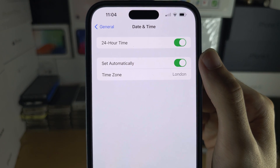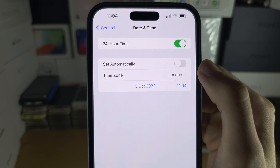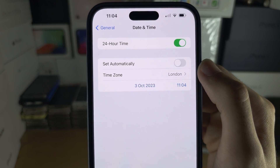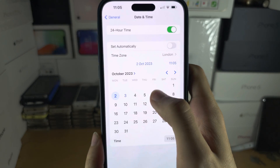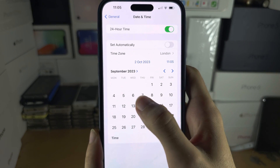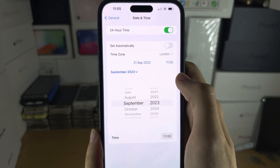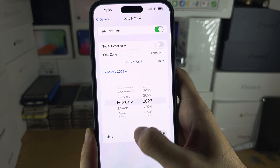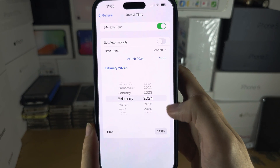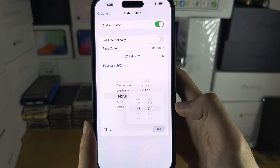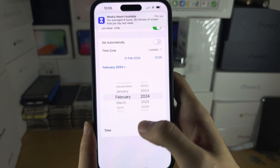To set the time manually, turn off Set Automatically. You can tap on the date to change the date, the month, and the year. You can tap to change the time as well.